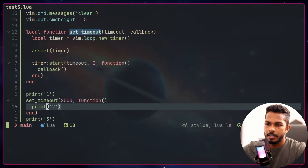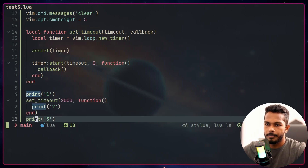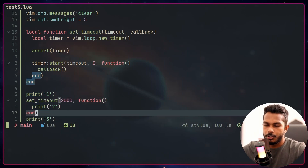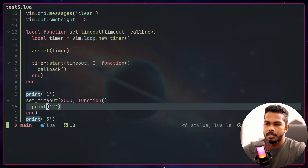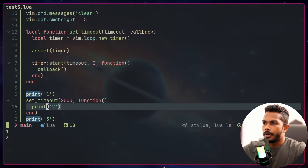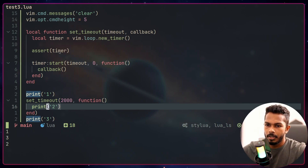Obviously, if you know about asynchronous APIs, you know the output: it's going to print one first, then call the timeout, but it's not going to block the thread. So the next print will be three, and then after the timeout fires, the callback will print two to the console. So we get one, then three, then after 2000 milliseconds, two.